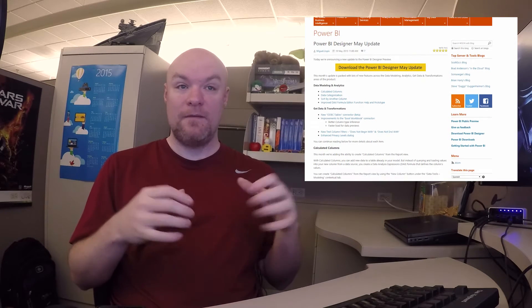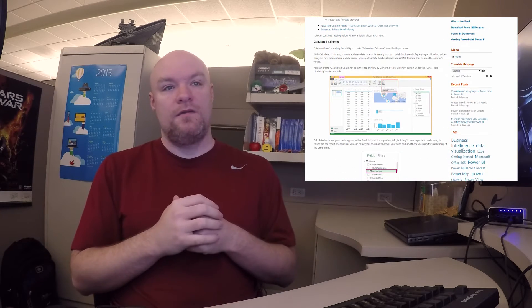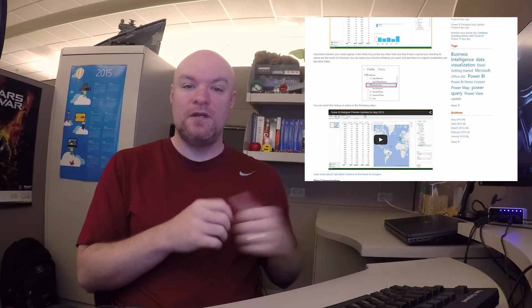Number three, we have a new May update for Power BI Designer — one I'm really excited about. We've got calculated columns, categorization of data from a modeling perspective, the ability to sort things by another column, and a bunch of improved DAX function help and prototyping. From a get data and transformation perspective, there's a new concept of ODBC tables, which makes it easier to bring in ODBC data. There are additional enhancements listed in the blog post — link is down below.